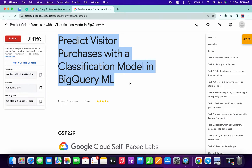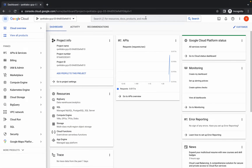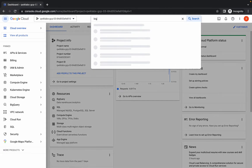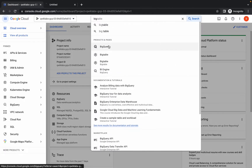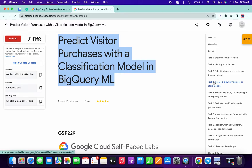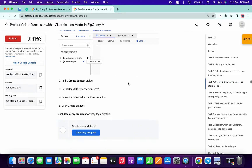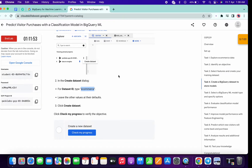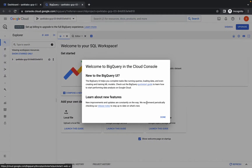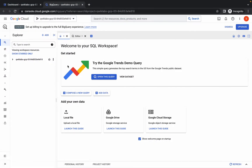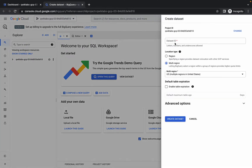Welcome back to the channel. First, login with your credentials and in the search bar search for BigQuery and open it in a new tab. Now come to task number four, scroll down, and copy the dataset ID. Go back to BigQuery, click on done, then click on the three dots, click on create dataset, and paste your dataset ID.